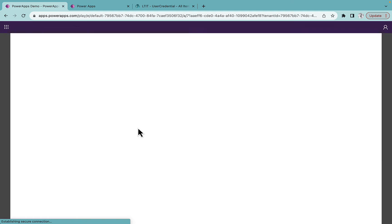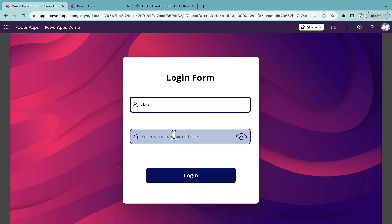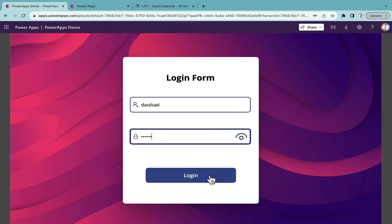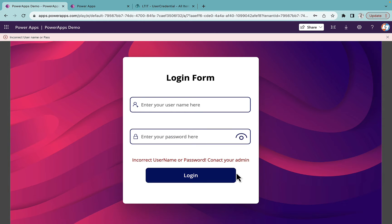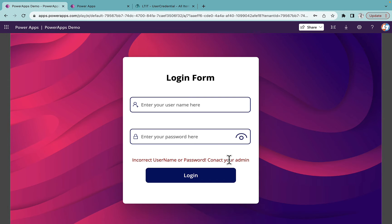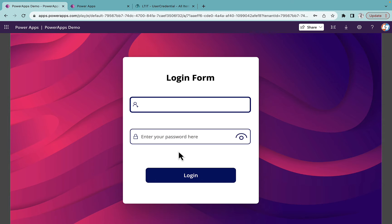Also, if you put an incorrect username and password and click on login, it will give you a notification saying incorrect username and password, and it will highlight the error message as well. Once you click back to your input control, the error message will be gone.